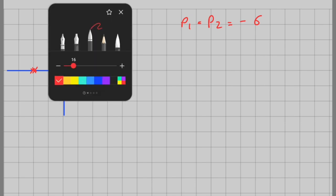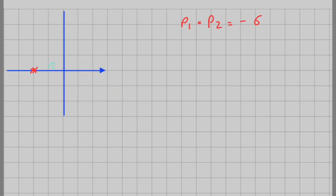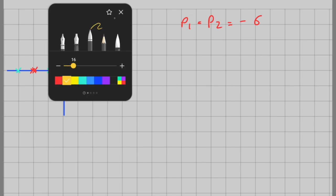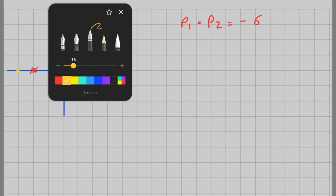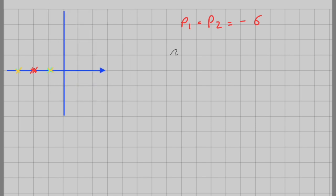In the overdamped case, we have two poles and they are both real — one pole is here and the other pole is here. We know that p2 is less than p1, or if you look at the magnitude, the magnitude of p2 is greater than the magnitude of p1.